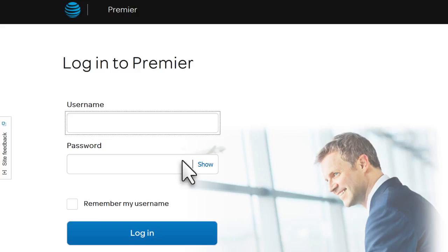And that's it. Premier makes it that easy to set permissions for your wireless users. Thank you for learning more about Premier.